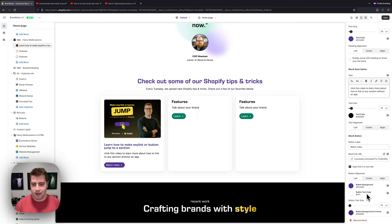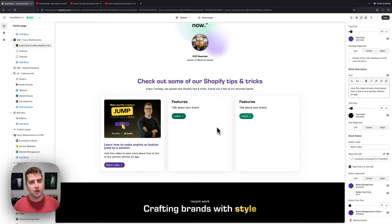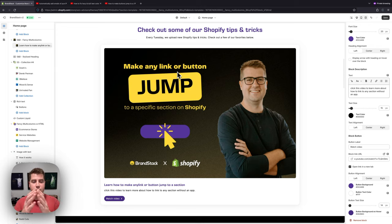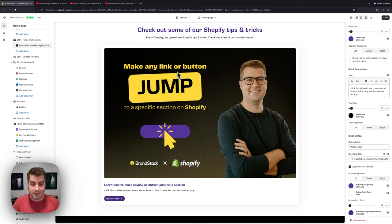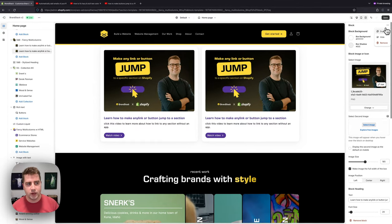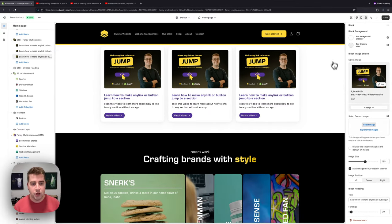Once the first block is complete, you go through the same settings for all other blocks. A helpful trick: since most blocks should look the same, delete the extra default blocks, then use the three-dot menu on your configured block and hit Duplicate. Because the section is set to full width, it will adapt regardless of how many columns you add.